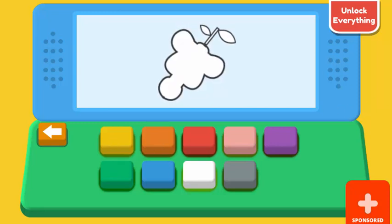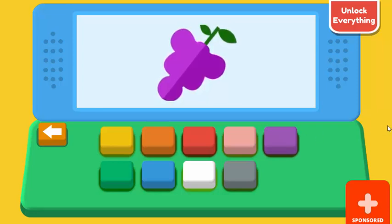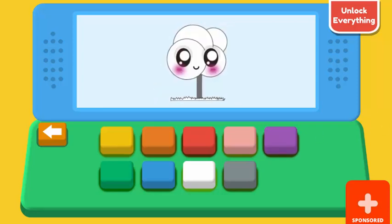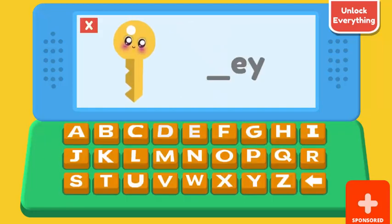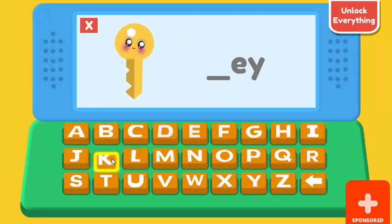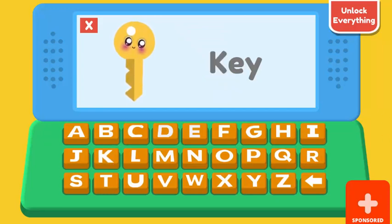What color is the grapes? Purple. Correct. What color is the tree? Green. Correct. Blue. Correct.